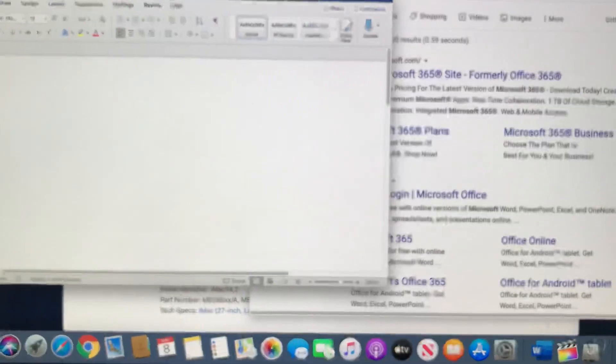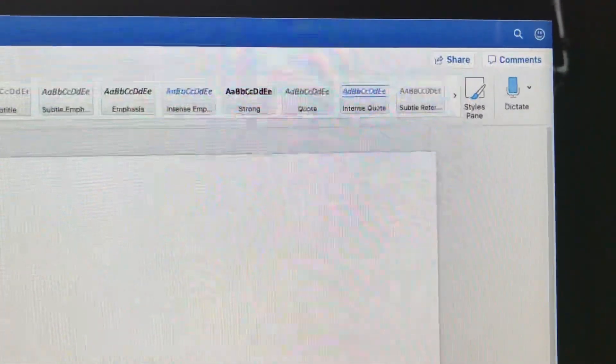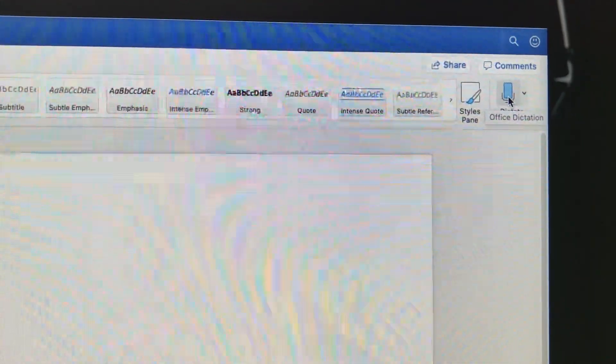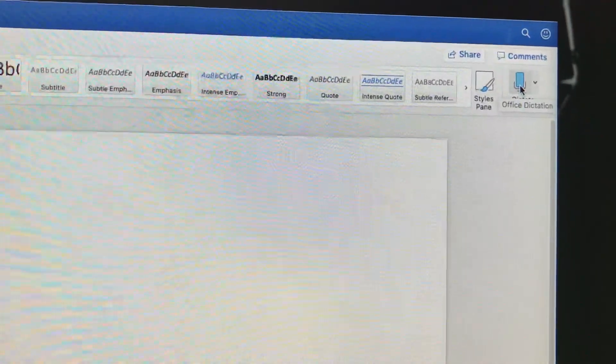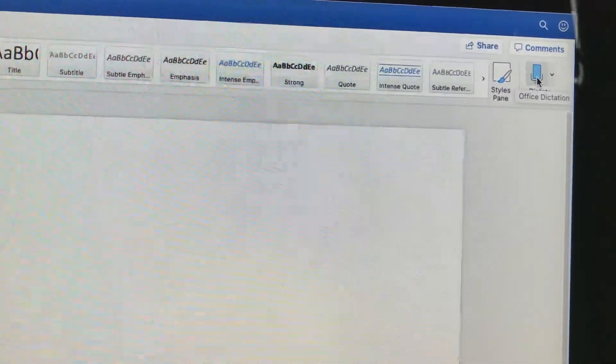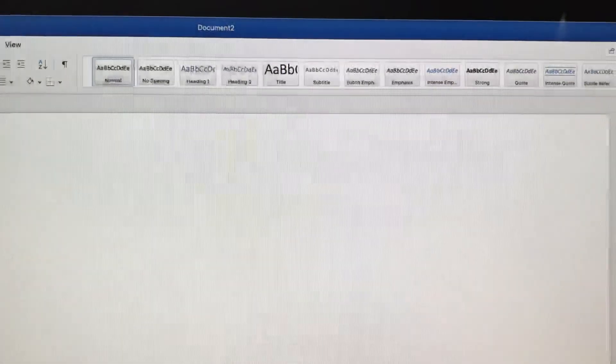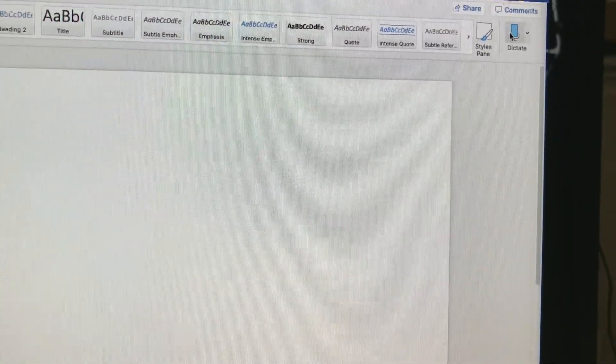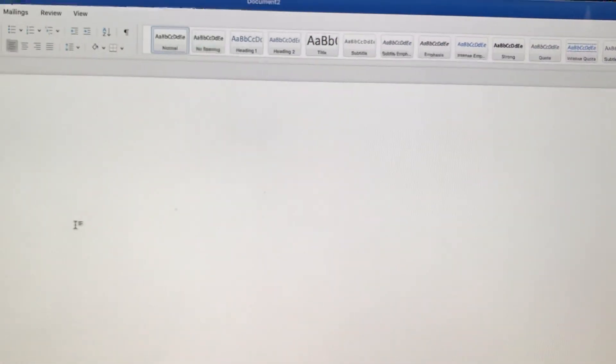I'm going to zoom in to make it bigger so you can see. One thing you need to know is there's a mark at the top right corner — if I hover over it, it says 'Dictate.' If you click this, you are going to start dictating; when you talk it will dictate. But older versions of Microsoft don't have the Dictate option.